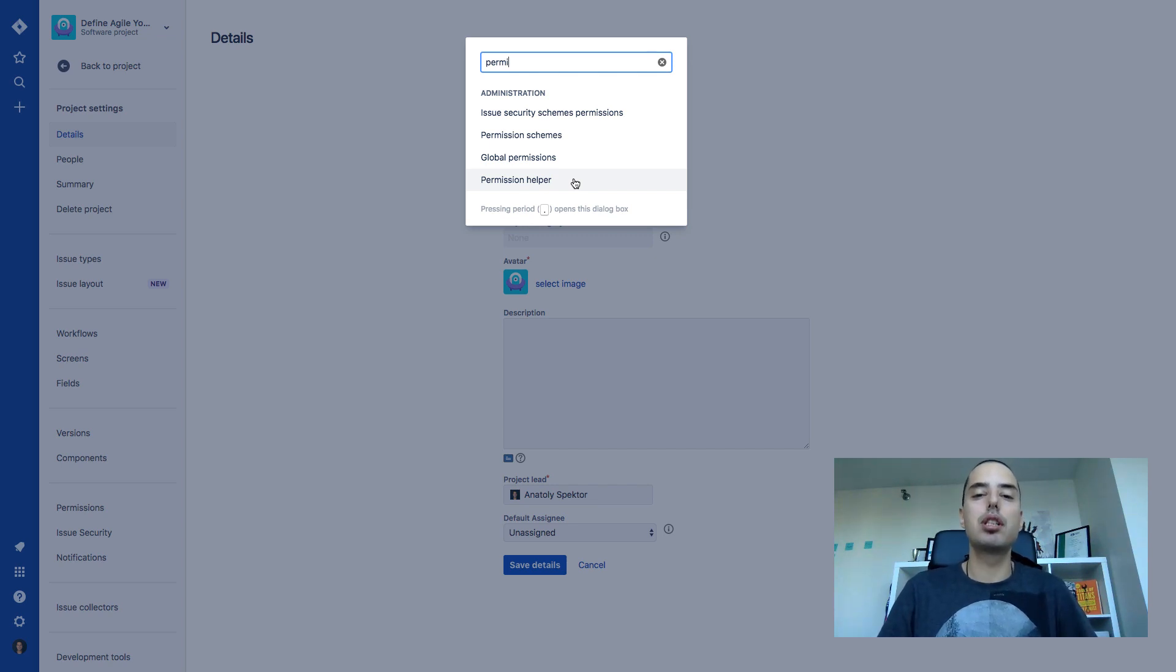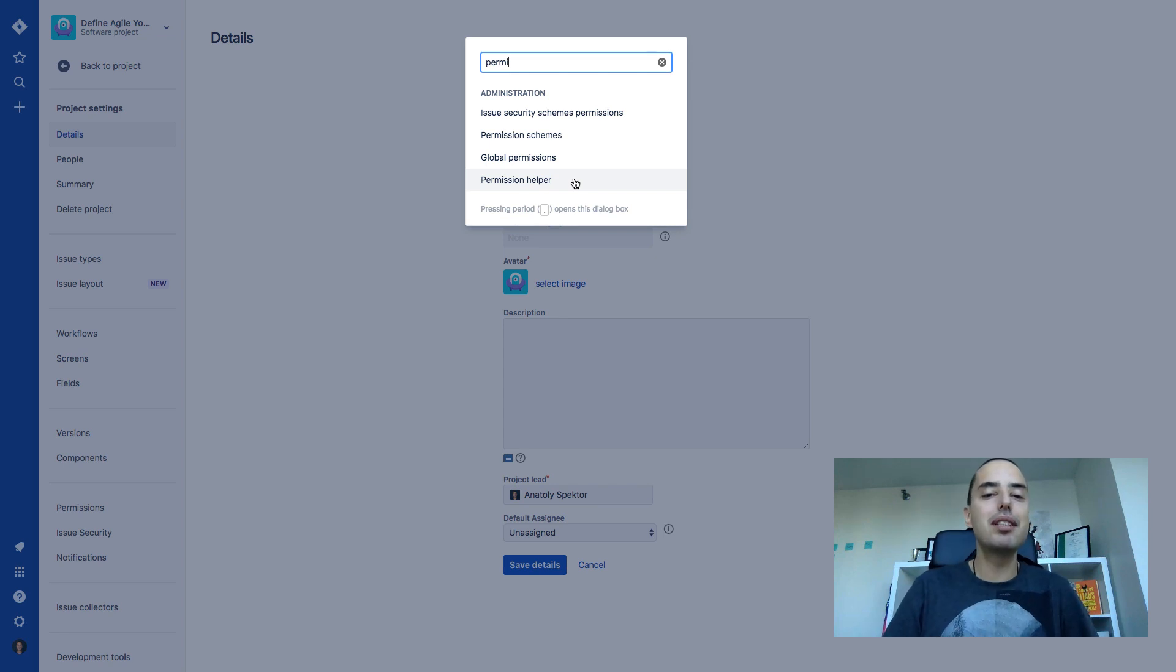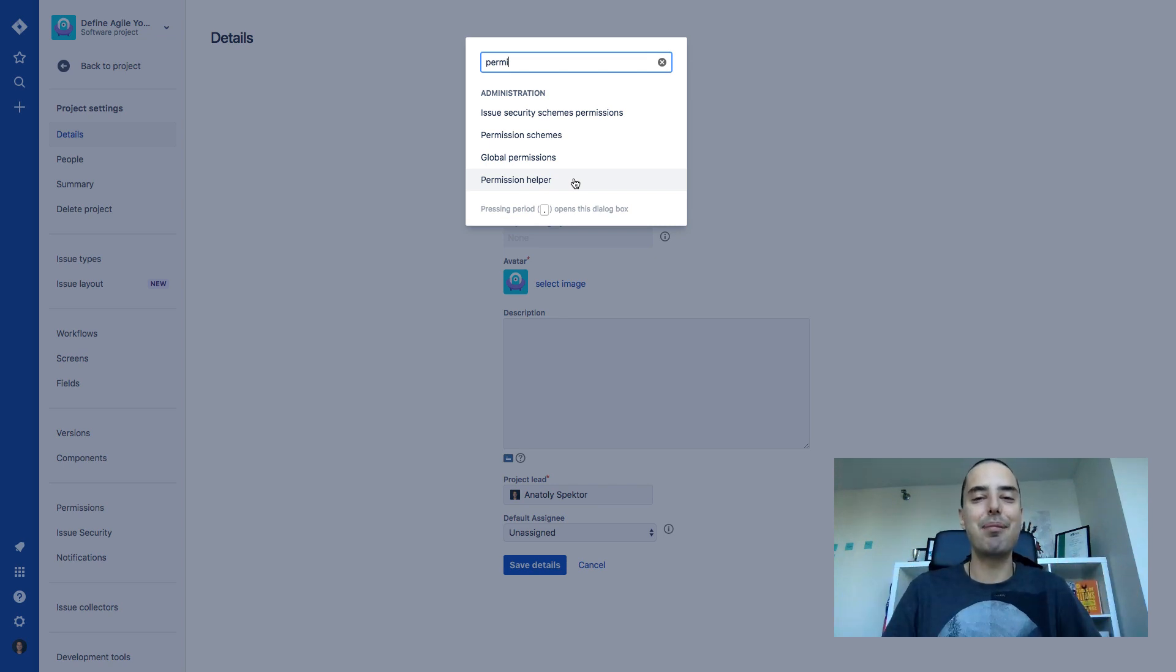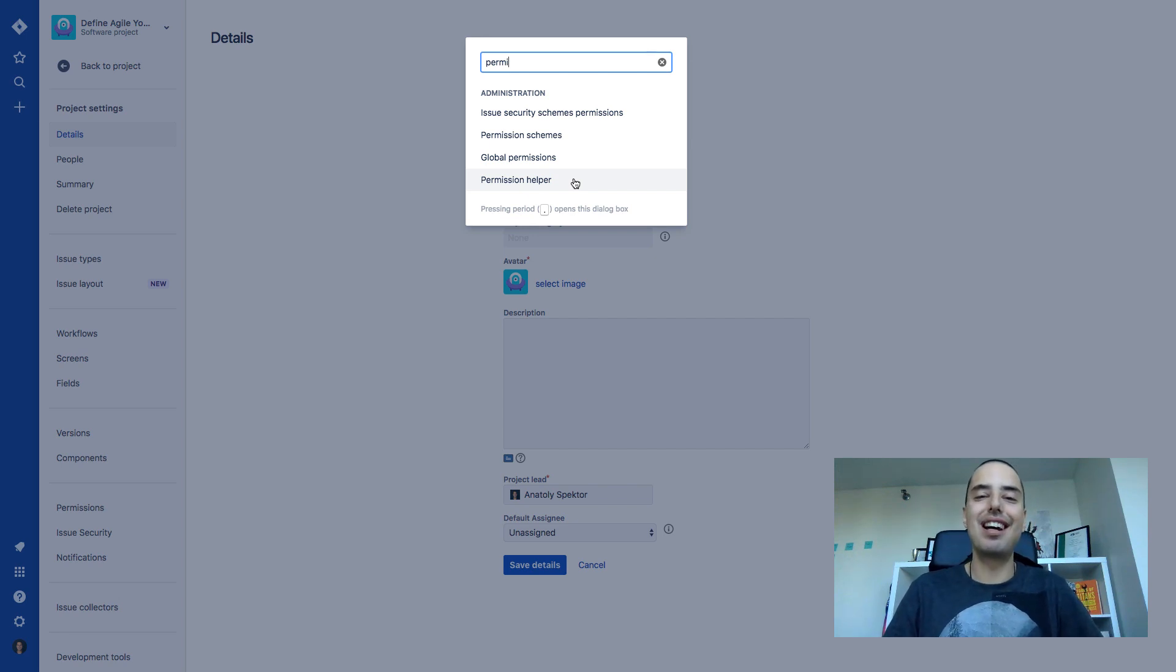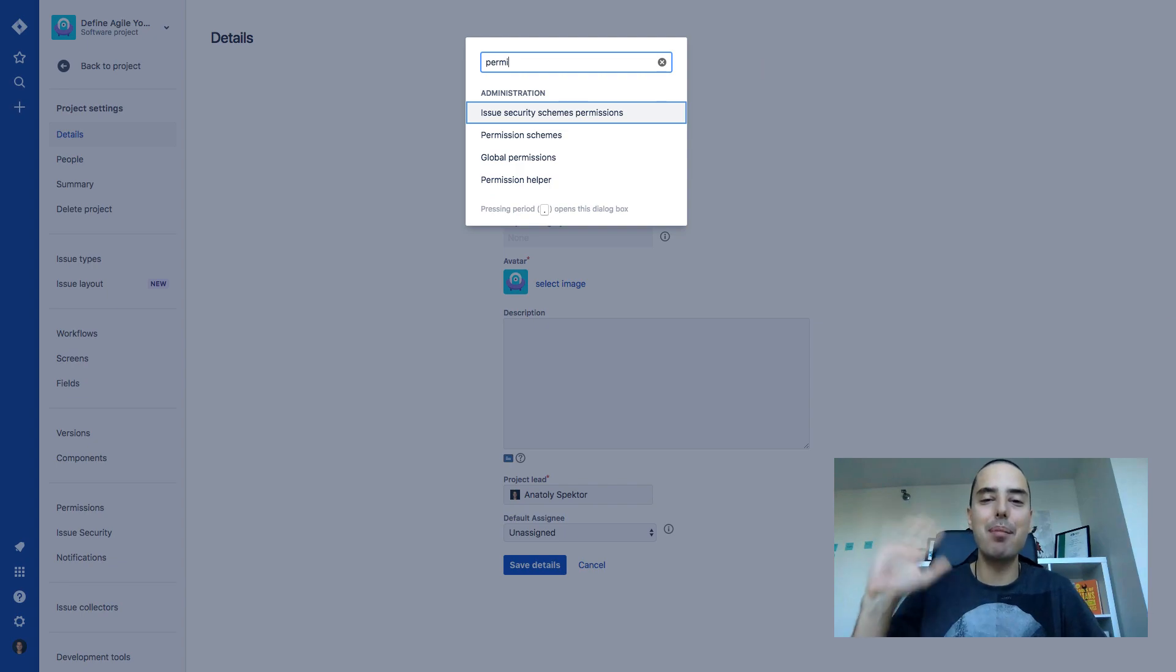So if you have any more questions about Jira, please put them in the comments down below. I'll be happy to record a new video and answer them because I'm here for you. I'm here to bring you value. It was Anatoly from Define Agile and I'll see you next video. Bye bye!